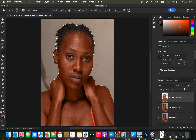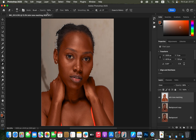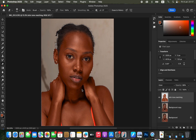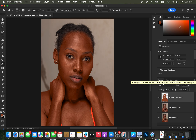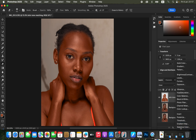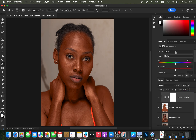If you painted in areas you didn't intend to, get the Eraser tool with mode set to Brush, opacity 100%, flow 100%, and erase color from those areas. After reducing the opacity, press Ctrl+D (or Command+D) to deselect the active selection. Now we want to fine-tune the color so it looks natural and realistic.